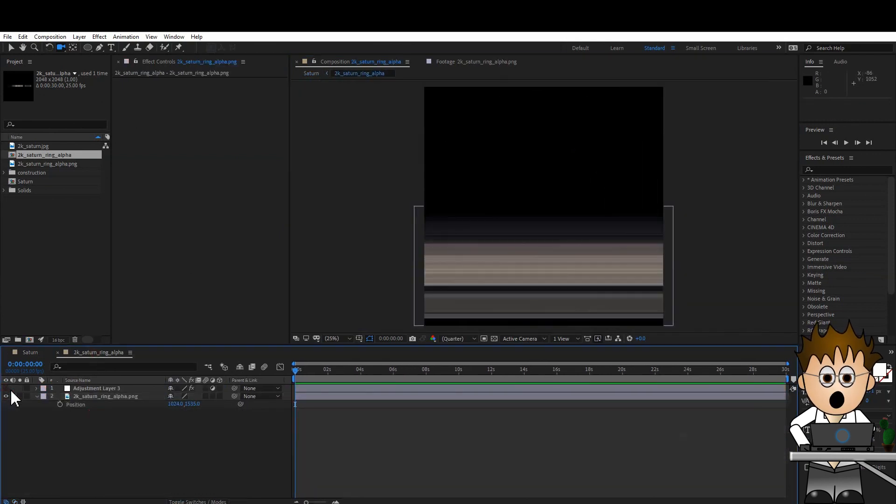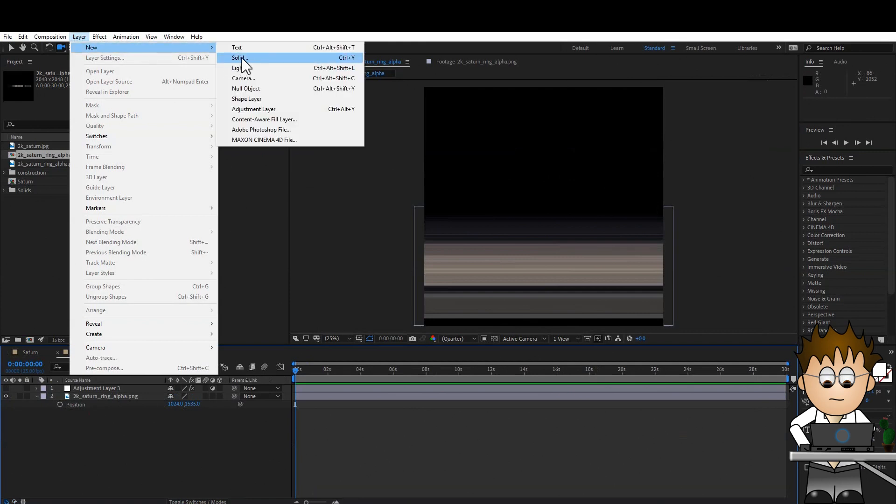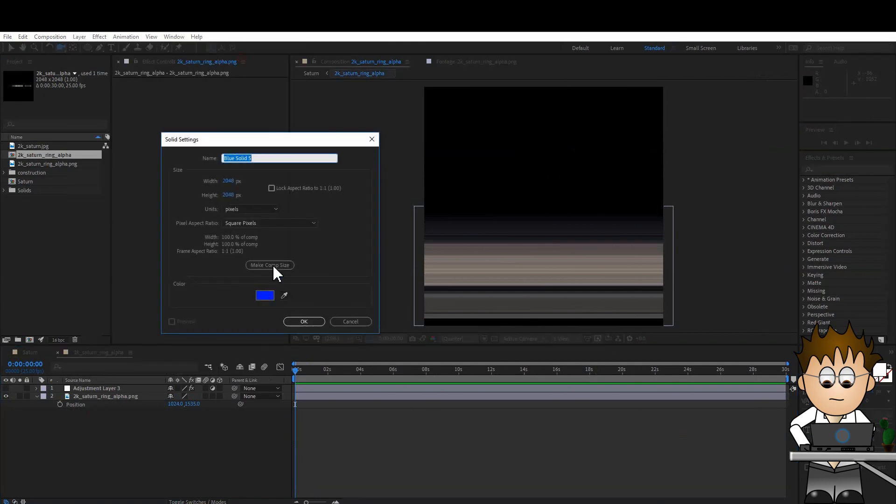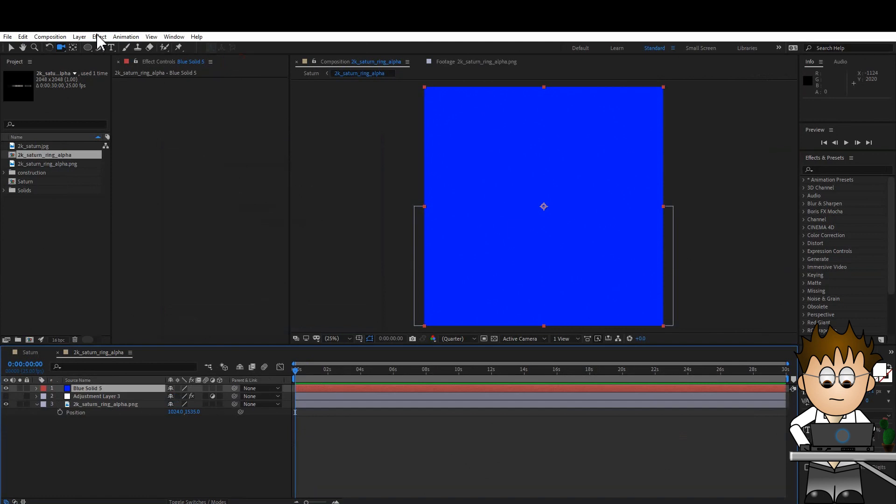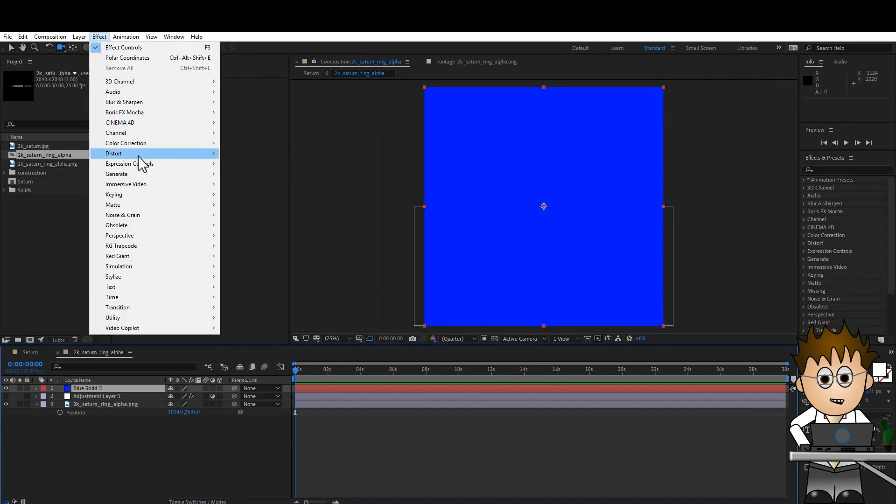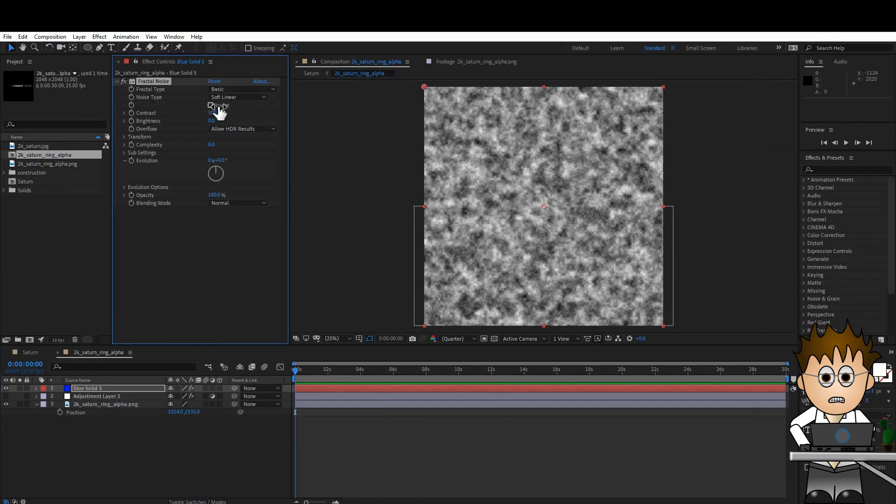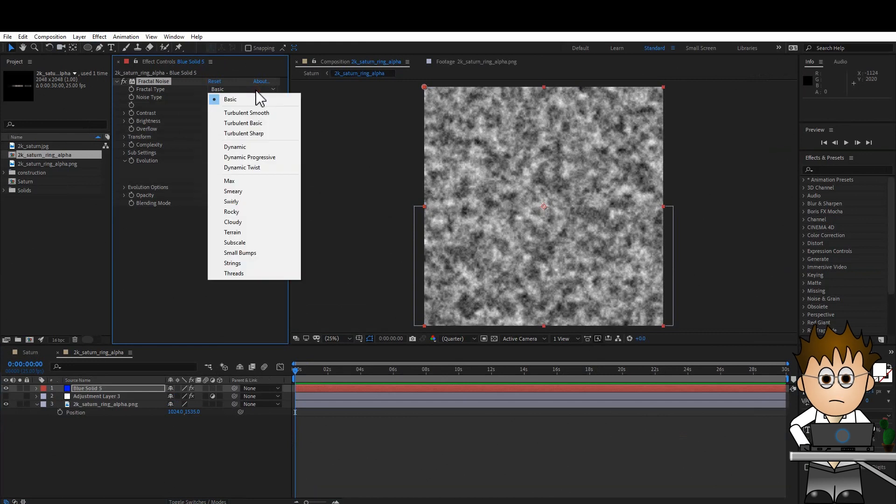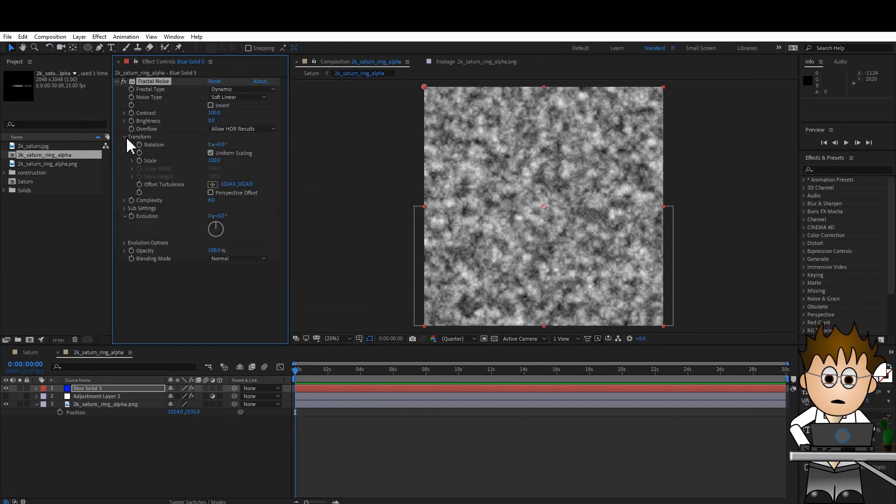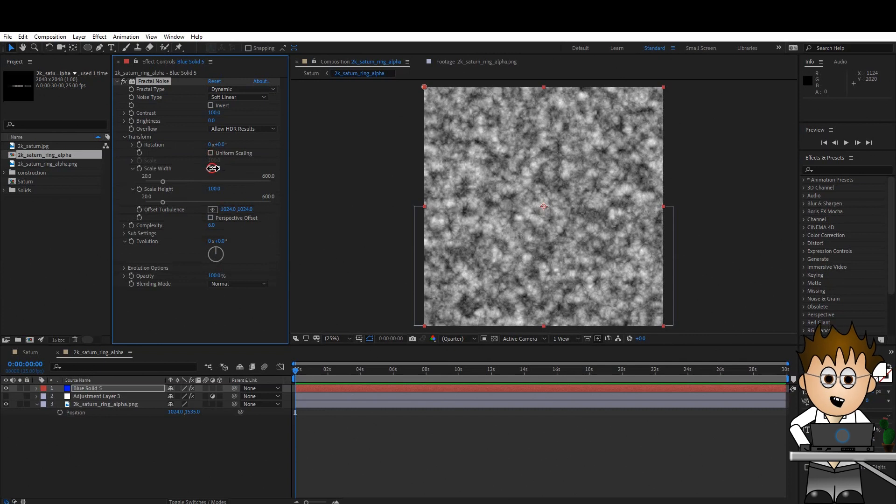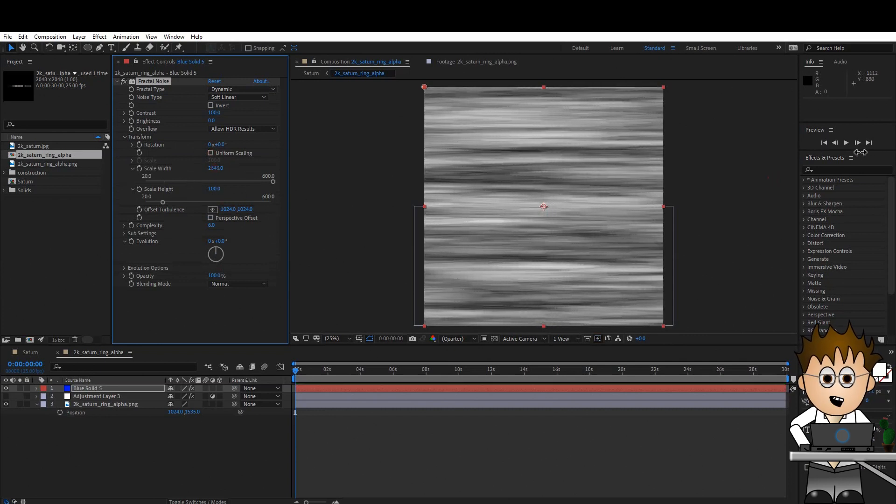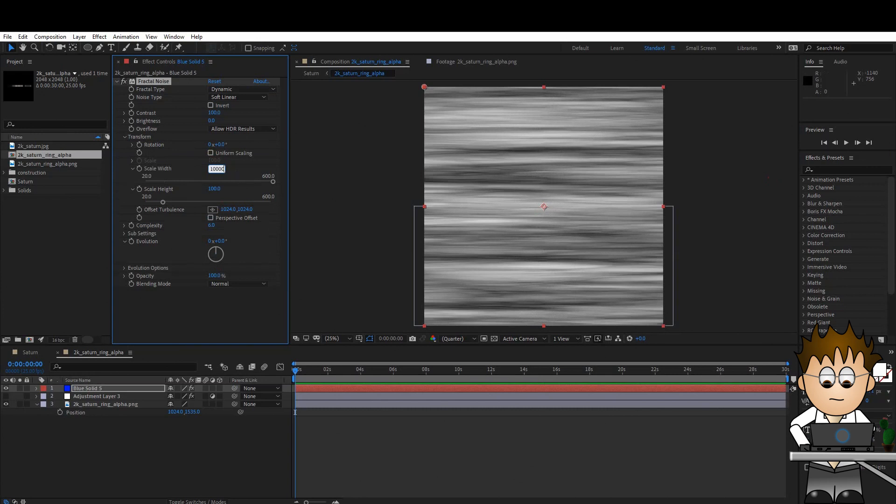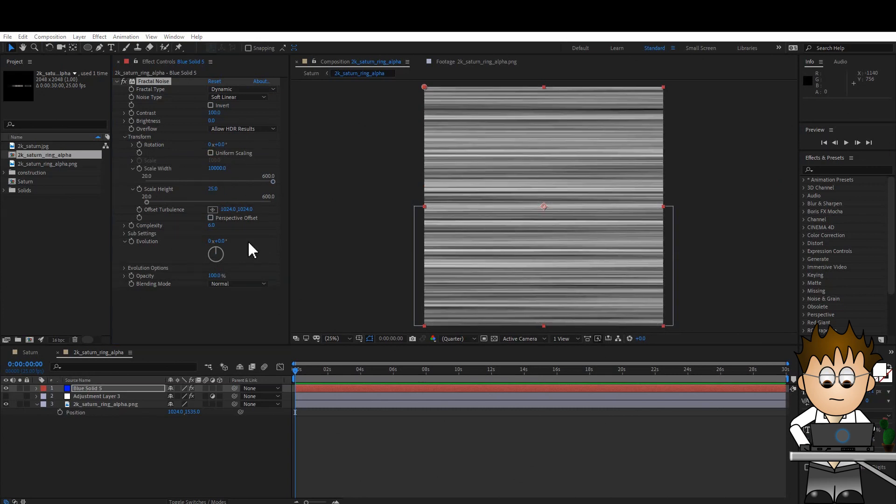And let's create a new solid. Make it comp sized. And then go to Effect, Noise and Grain, Fractal Noise. Switch the type to Dynamic, and in the Transform settings, uncheck the Uniform Scale, and set the width to as high as it will go, and the height to 25. Starts to look familiar?